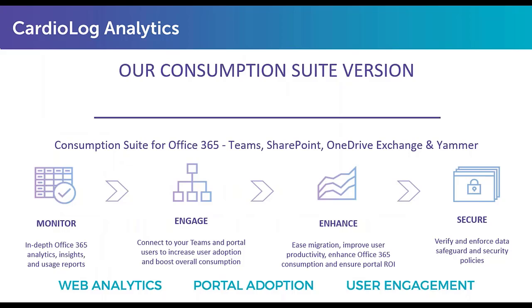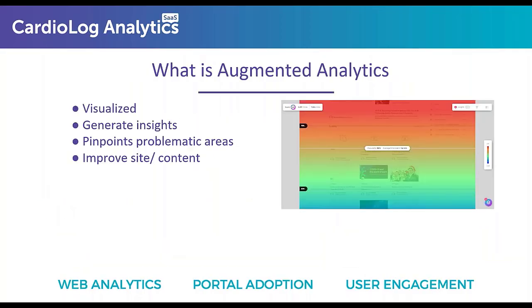Our goal is to help our customers constantly improve Microsoft 365 based on how it's being used. So there are four pillars that we talk to our customers about. The first is Monitor, which is tracking the usage within SharePoint and Teams and OneDrive and Exchange. The second is engaging users, asking them what their needs are, what their pain points are, and what's not working for them.